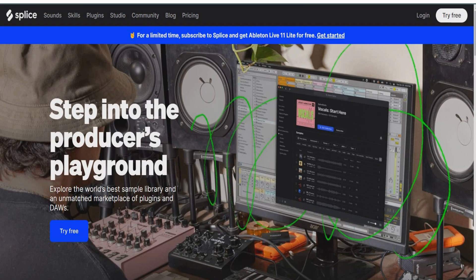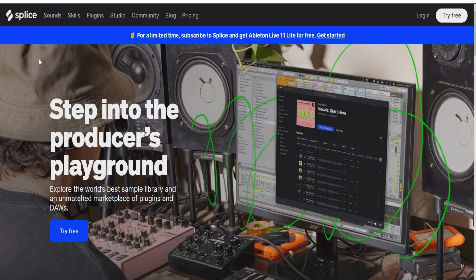So Splice is a cloud-based platform that offers music production tools including a vast library of samples, loops, and presets. It allows musicians, producers, and DJs to create music using high quality sounds and samples that can be easily integrated into their projects.